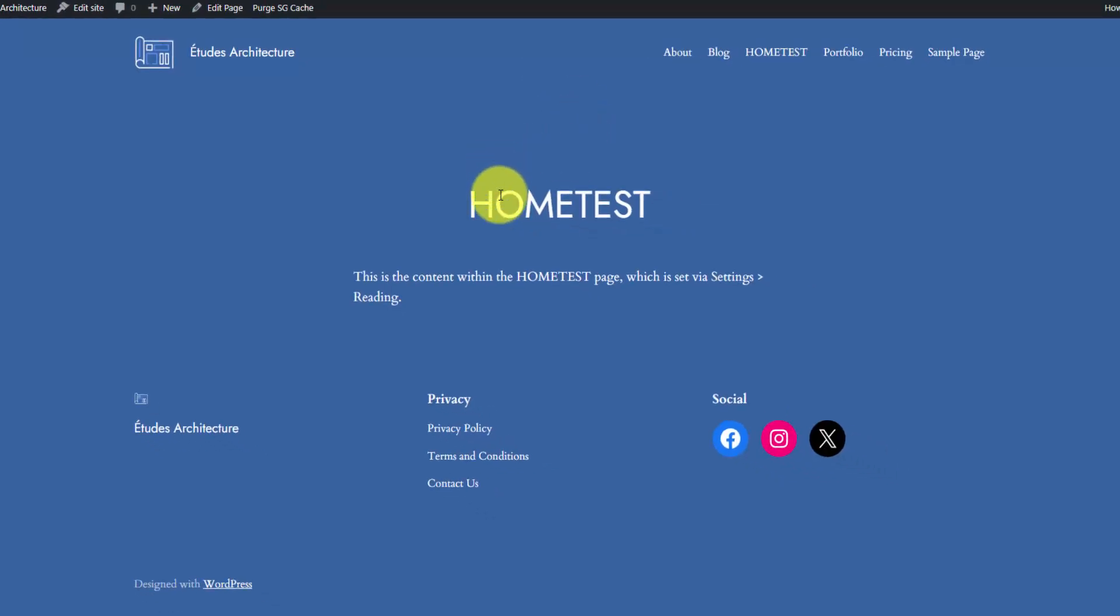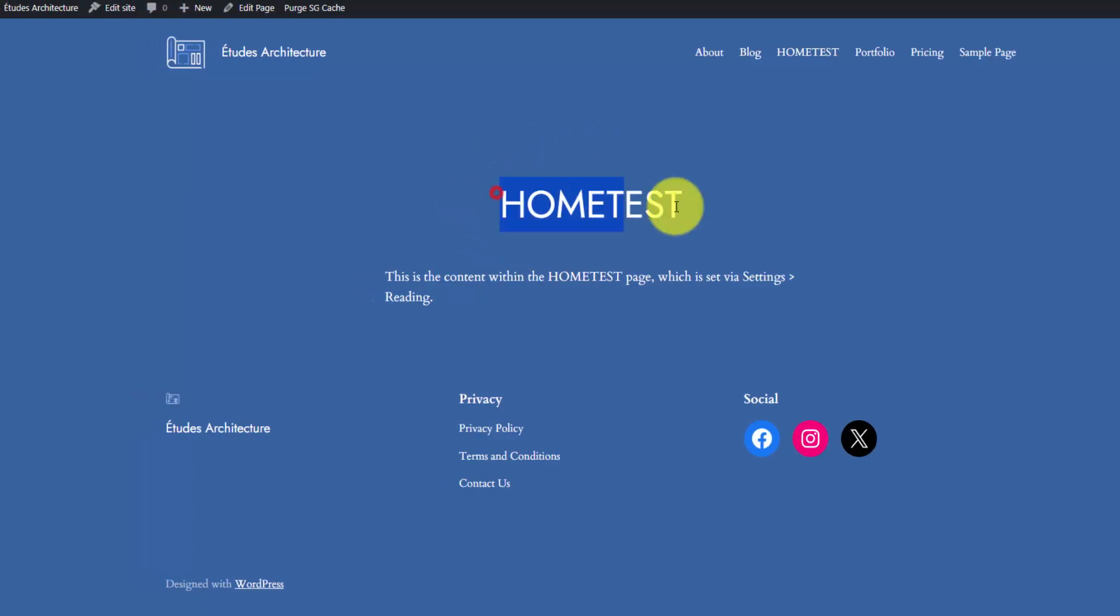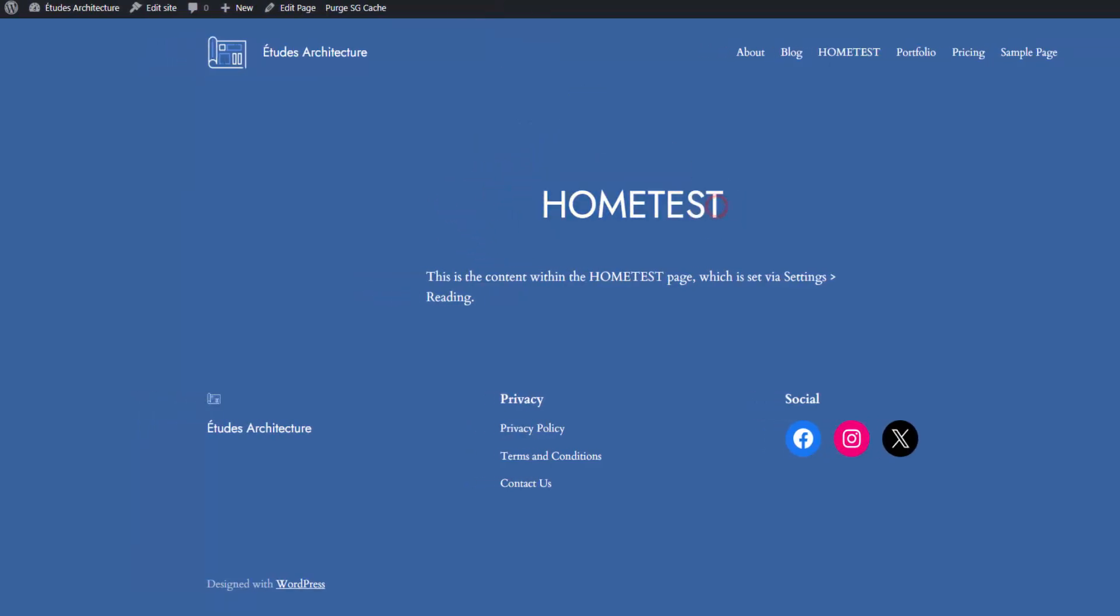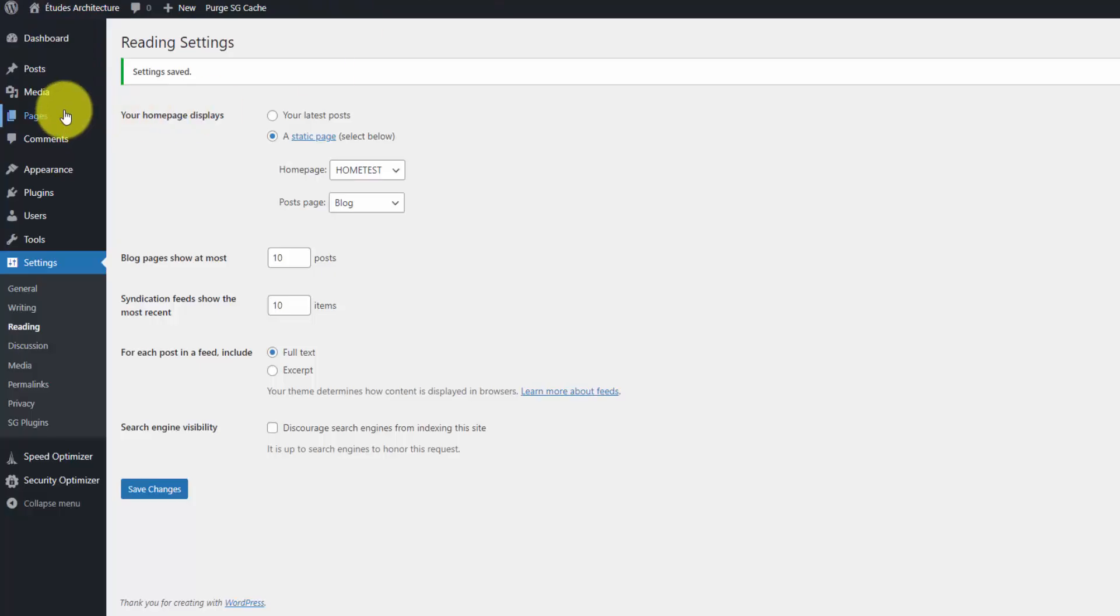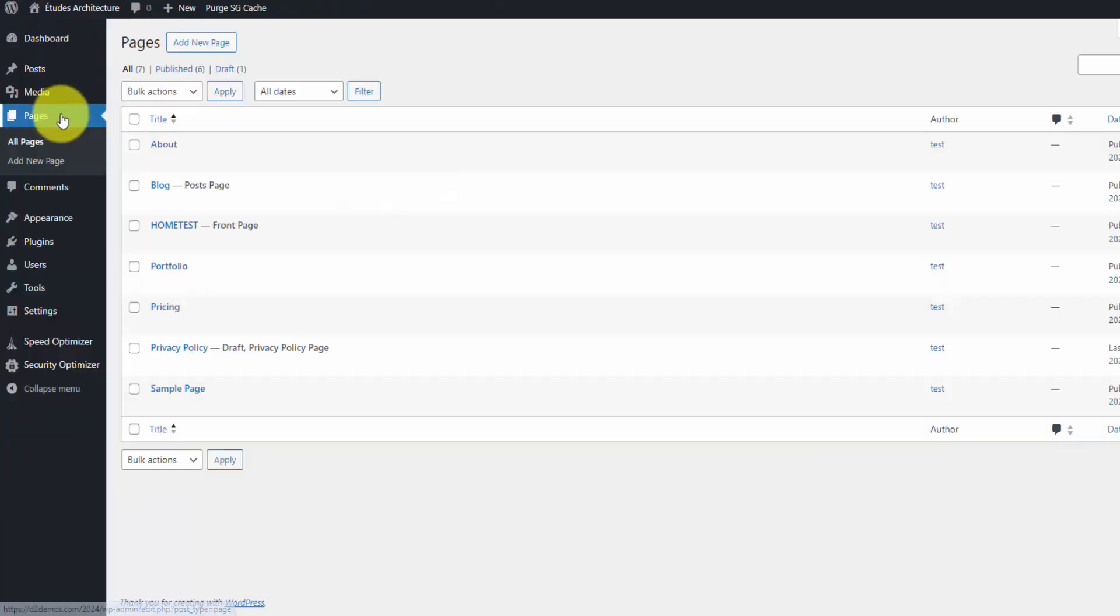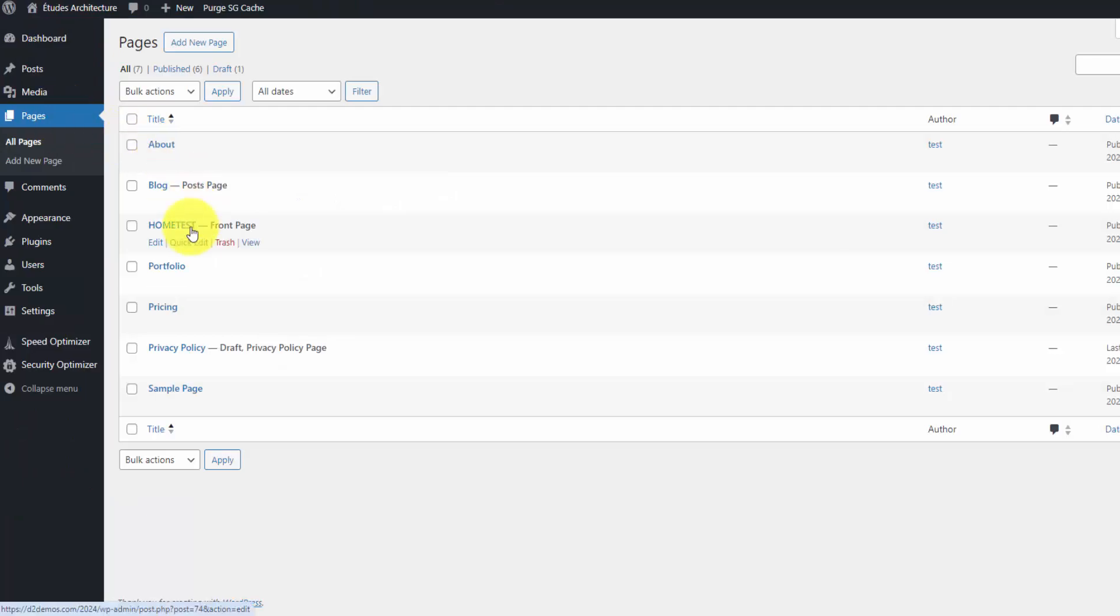You can see that our homepage, instead of showing that great design, we're just using the home test page, which is located within the pages section.